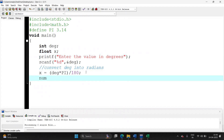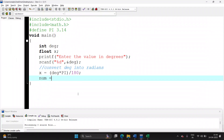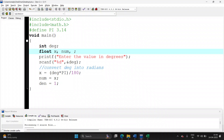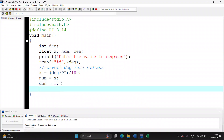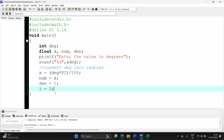Looking at the formula, the first term has numerator x and denominator 1, which we will hard-code. Declare numerator as x and denominator as 1. We also need a variable i, which is used to compute the denominator factorials — 3 factorial, 5 factorial, 7 factorial. Initialize i to 2, and declare it as an integer type variable.